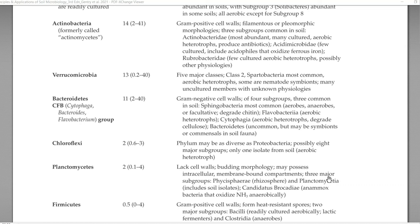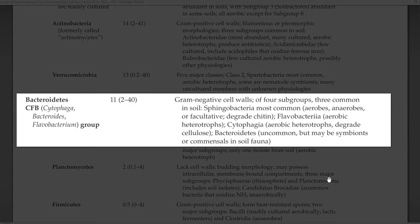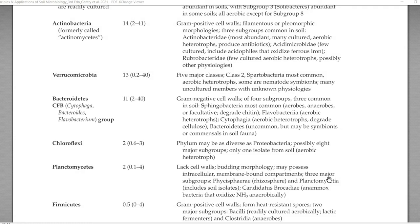Some groups of Verrucomicrobia have been found to be associated with nematodes as symbionts. The next group is Bacteroidetes, which consists of 11% in the soil system, comprising Cytophaga, Bacteroidetes, as well as Flavobacterium groups. They are all gram negative bacteria consisting of at least four different subgroups. The important subgroups include Sphingobacteria, Flavobacteria, and Cytophaga. Bacteroidetes are uncommon — not commonly present in soil but rarely found associated with certain symbionts.